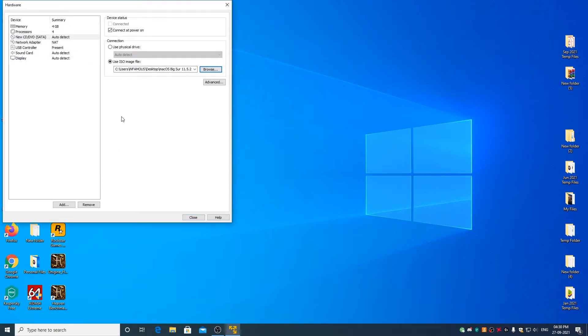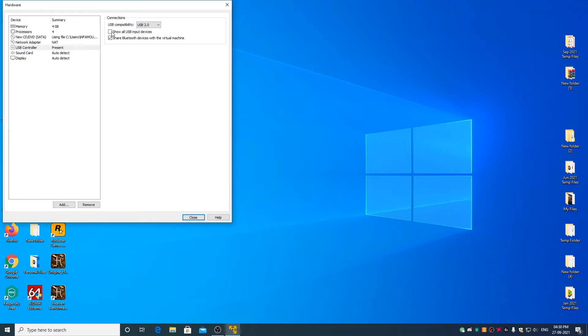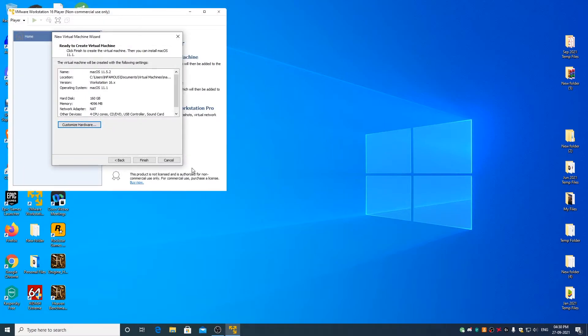Now go to USB controller. Select USB 2.0 from the drop down menu and check show all USB input devices. Click on close. Click on finish.